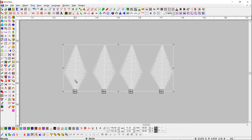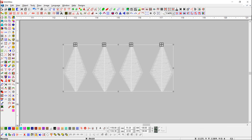If you want to set start and end point at end point, then click the Start Endpoint at Start Point button with the Ctrl key. Here you can see start and end point at end point.